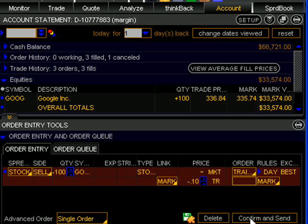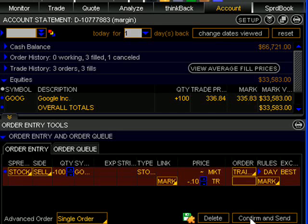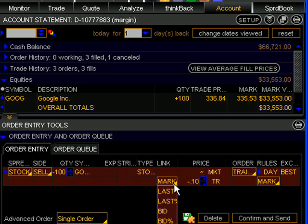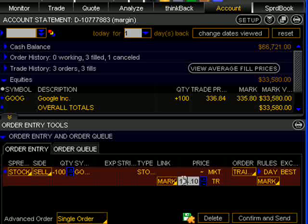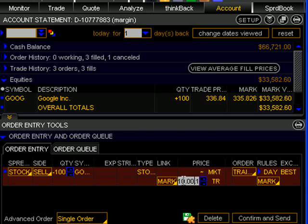This will bring up another set of options which will allow me to change the amount that I would like to trail the stop by. You can also see here there's a column that now says Link, which is the column where you select what you would like the stop order to be tied to. It defaults to mark, which is the mid-price between the bid and the ask, so the trailing stop would trail up behind the mid-price. But there's a number of different options here, so you could select the bid or the ask or a bunch of variations thereof. So for this example, I'm going to trail the stop up behind Google by $10, so I change the price column to $10.